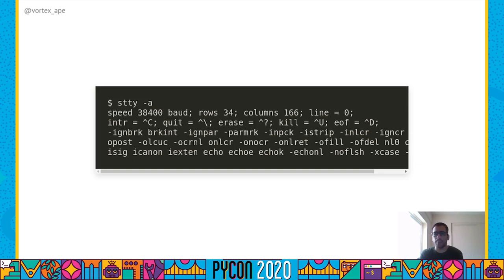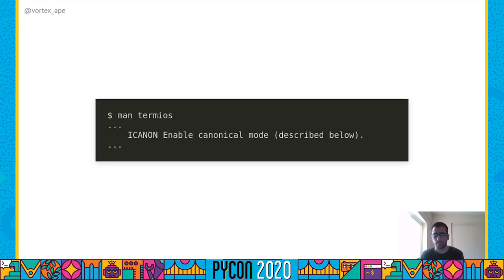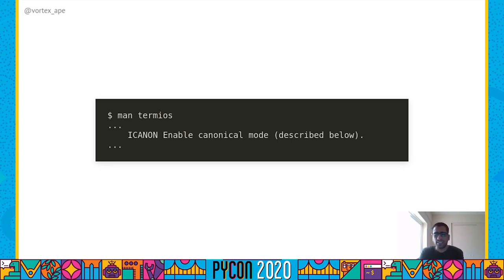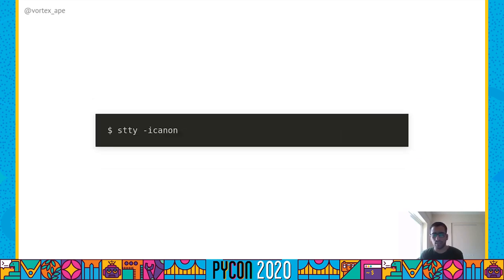I'll show the same examples Brandon Rhodes shared in his 2017 North Bay Python keynote. The first setting we look at is called iCanon. It refers to the canonical text editor used for some rudimentary editing of commands before they are sent to the process upon pressing enter — for example, moving the cursor back and forth or removing characters using backspace. Most interactive applications like text editors turn the setting off and handle all the line editing themselves. The canonical text editor is on by default, and we can turn it off using STTY.